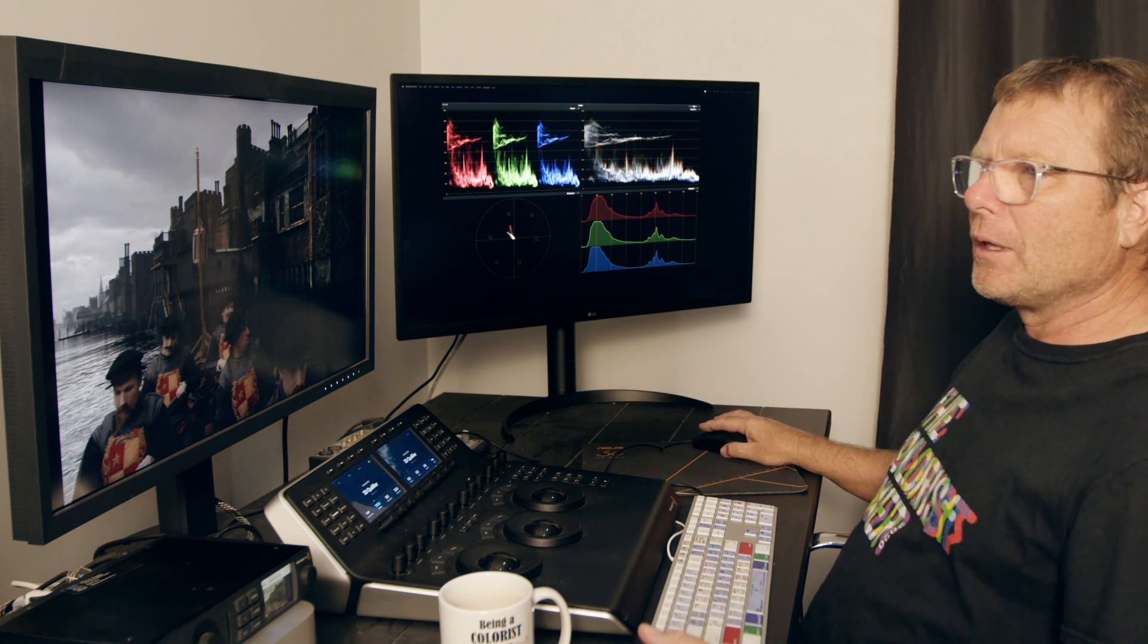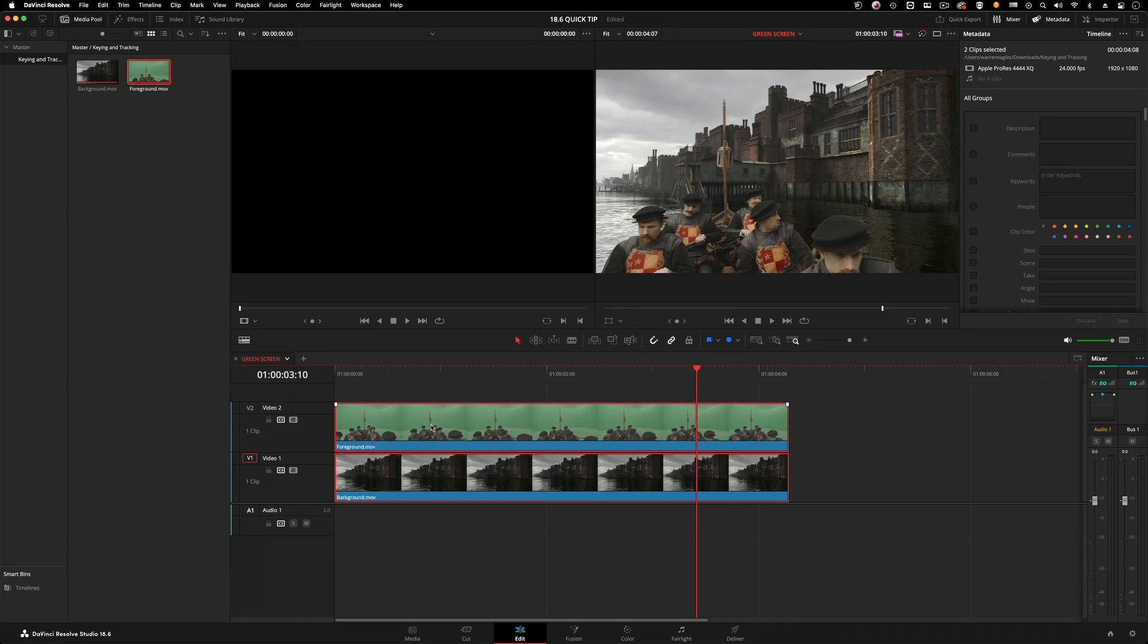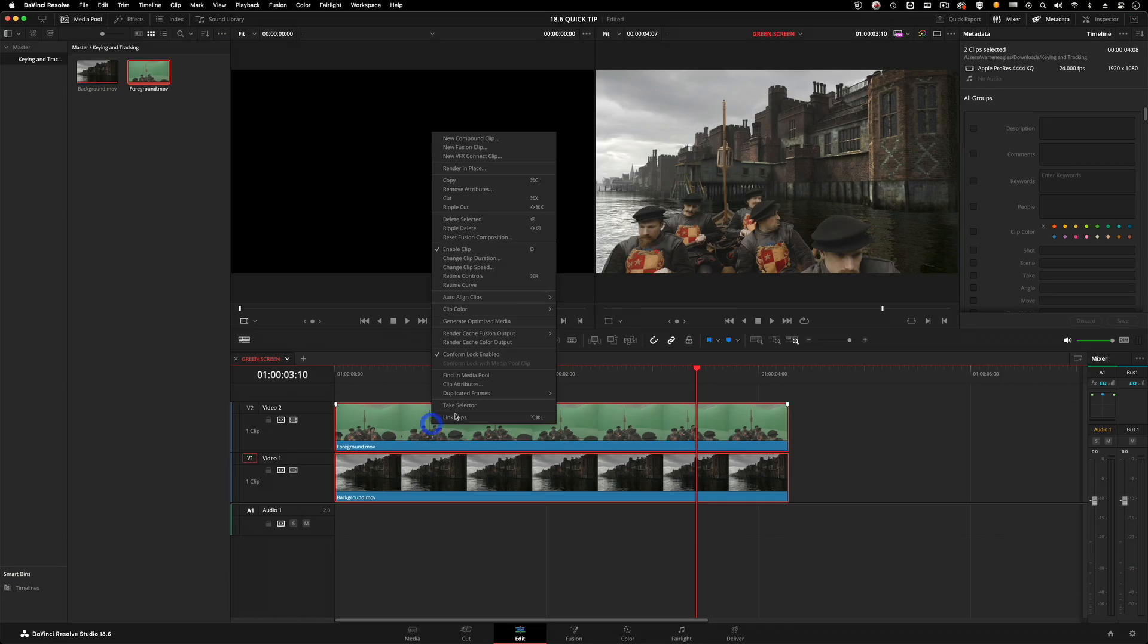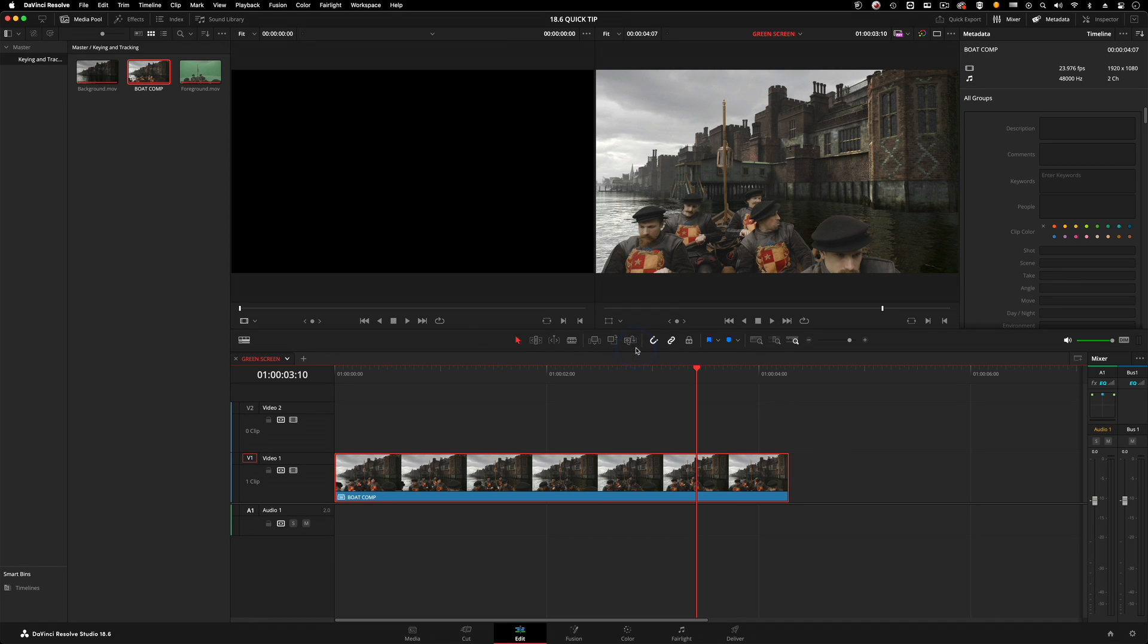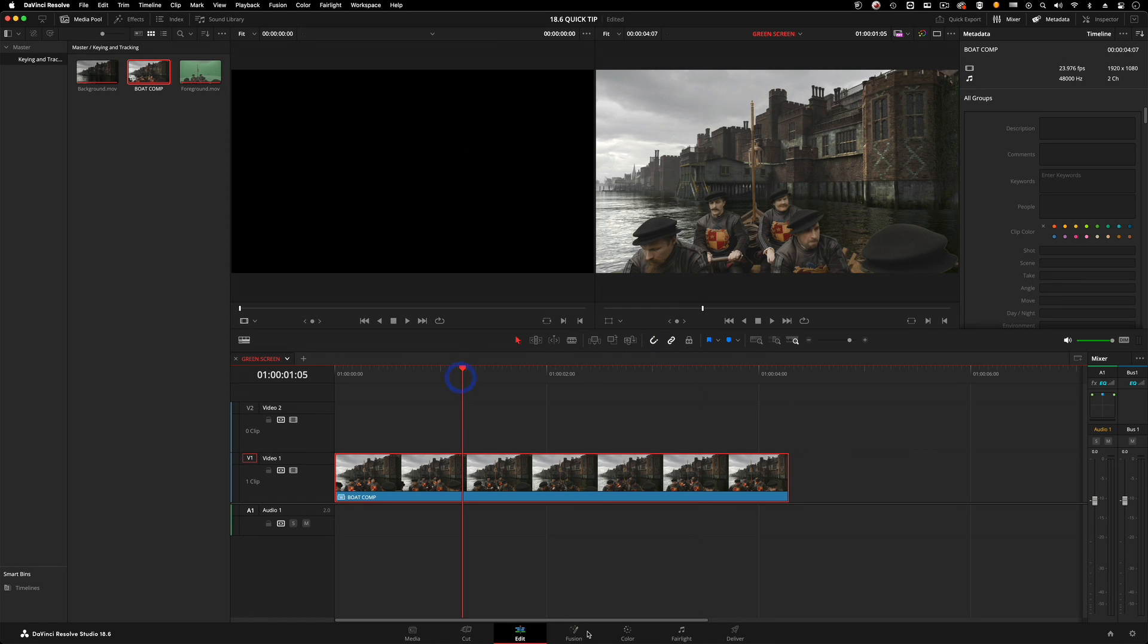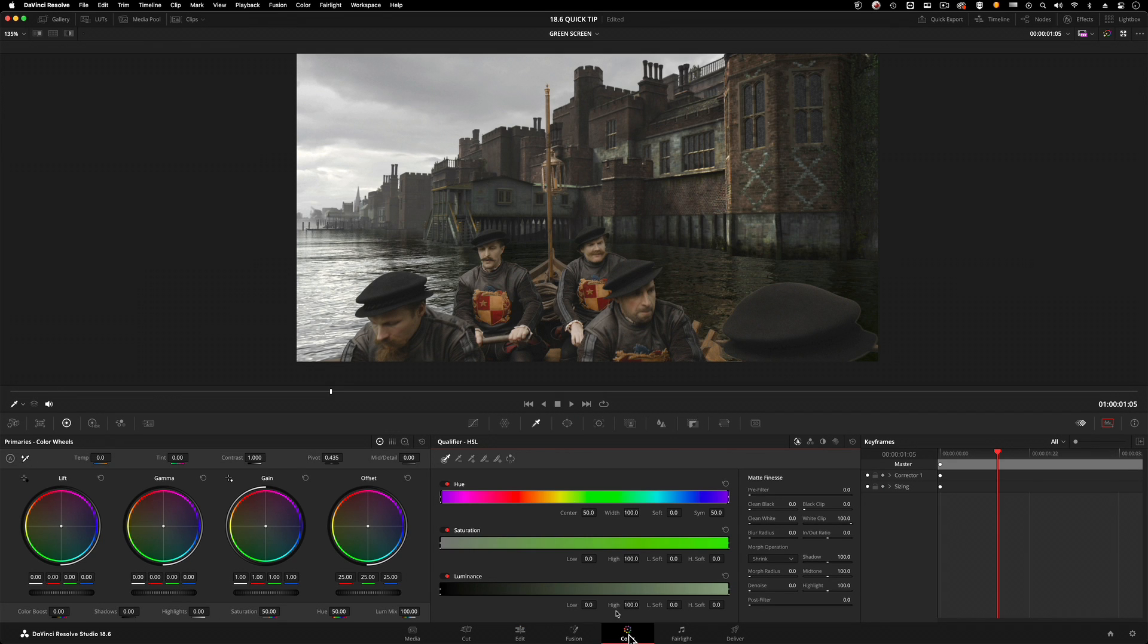Once I've selected both, I'll right click and at the top of that option choose new compound clip and call this boat comp. Really creative naming, don't you think?